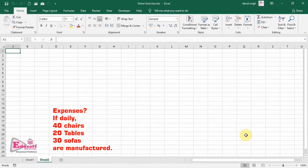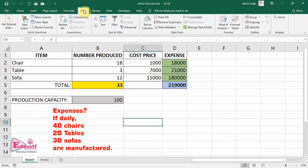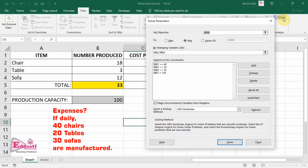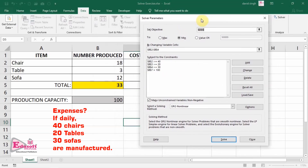Solver is an advanced what-if analysis tool of spreadsheet applications. It is used to find out the best optimized results out of a data set while considering any constraints. For example, you may want to find out what will be the minimum monthly expenses considering various conditions of expenses.